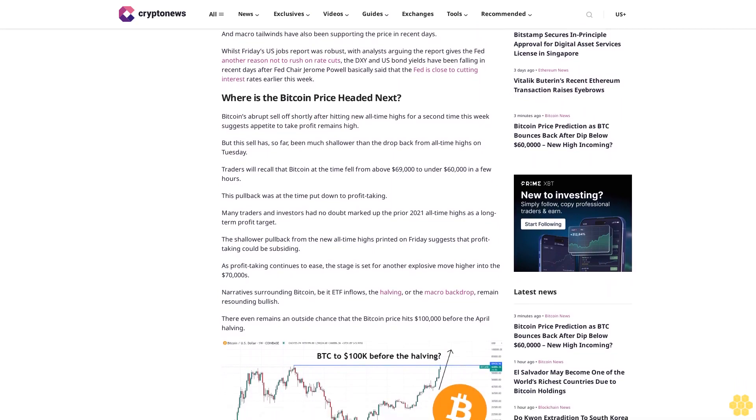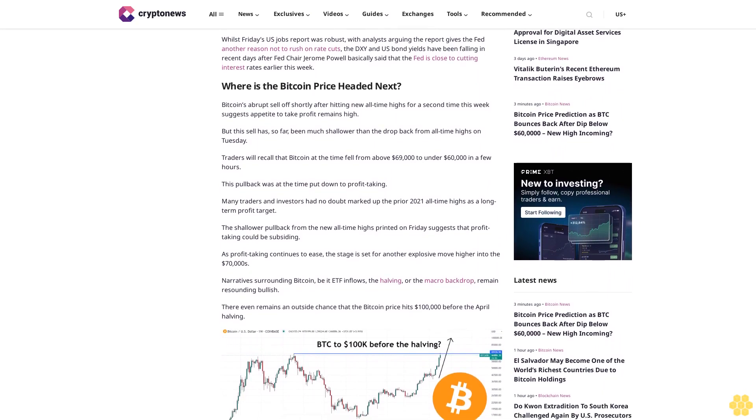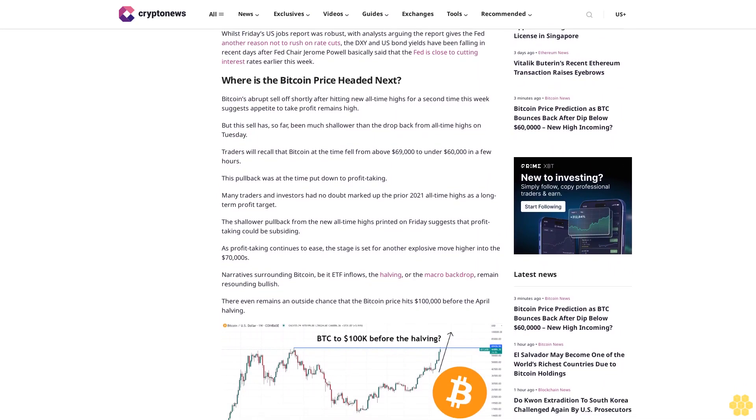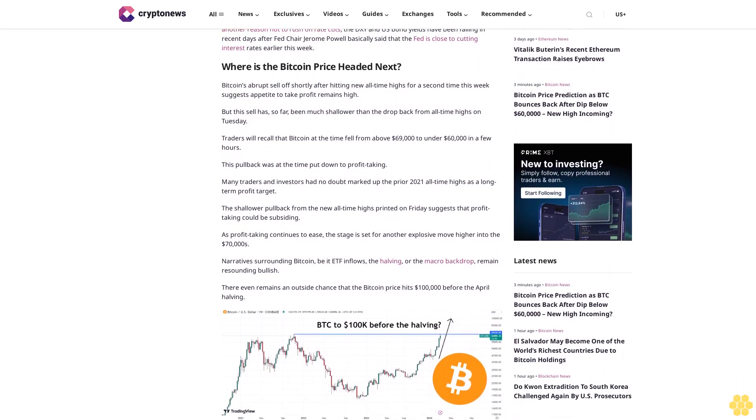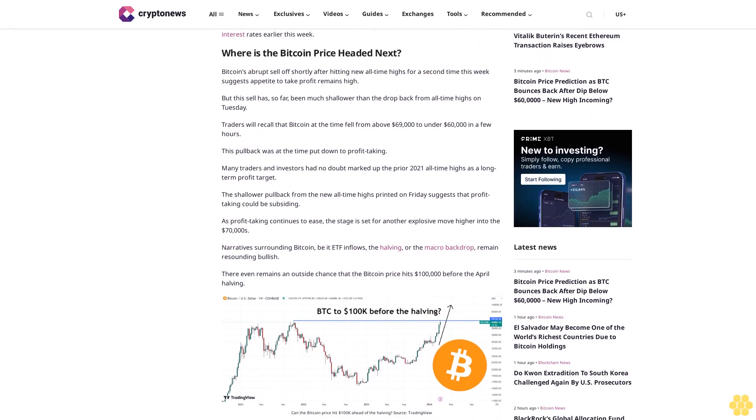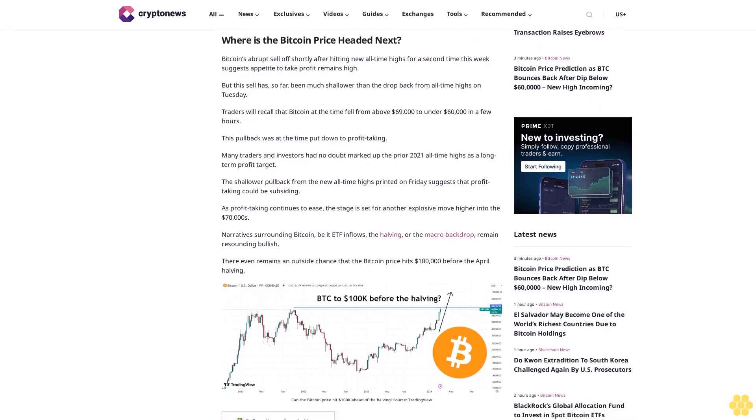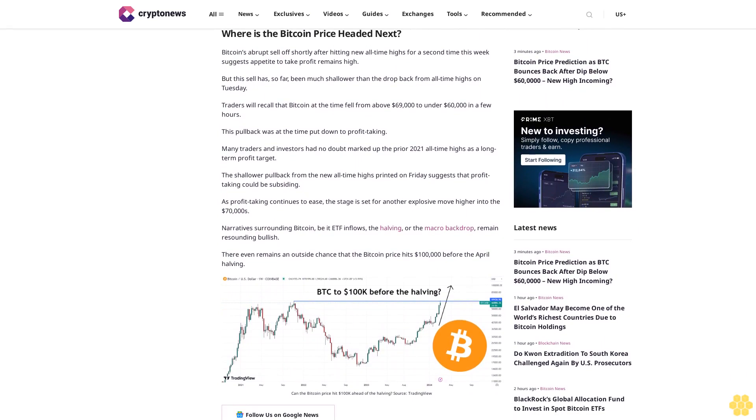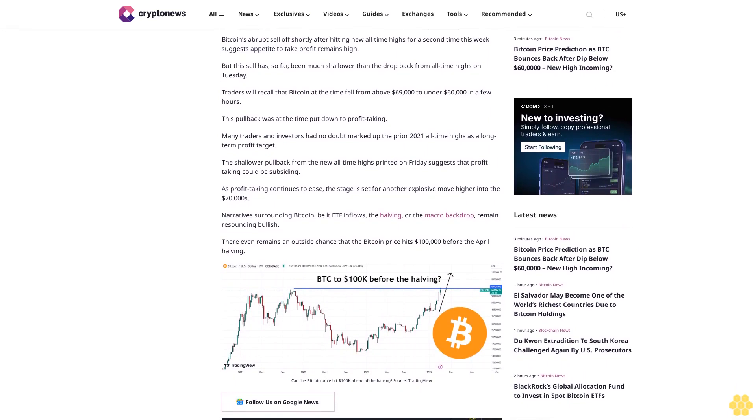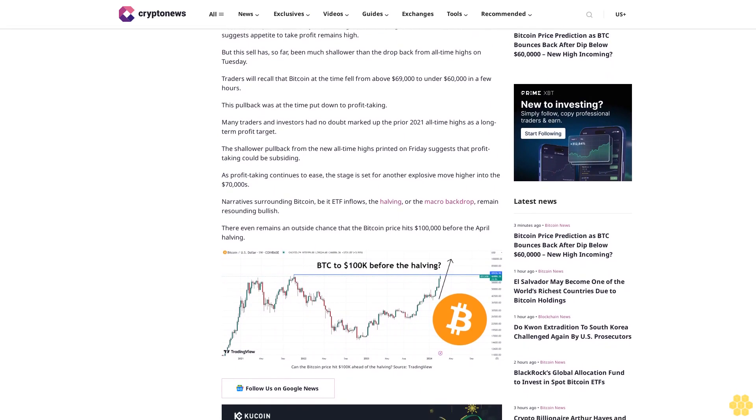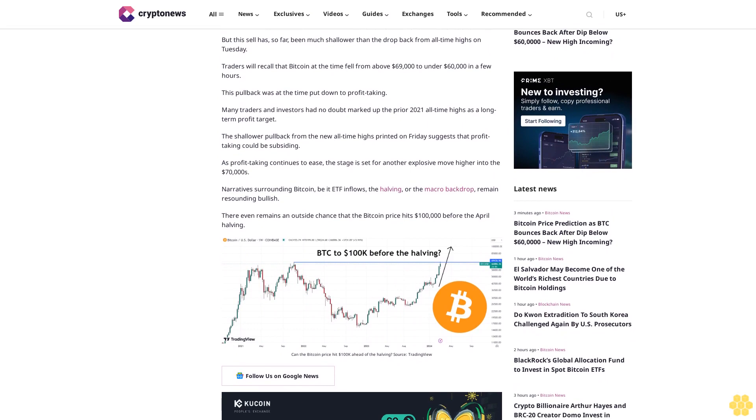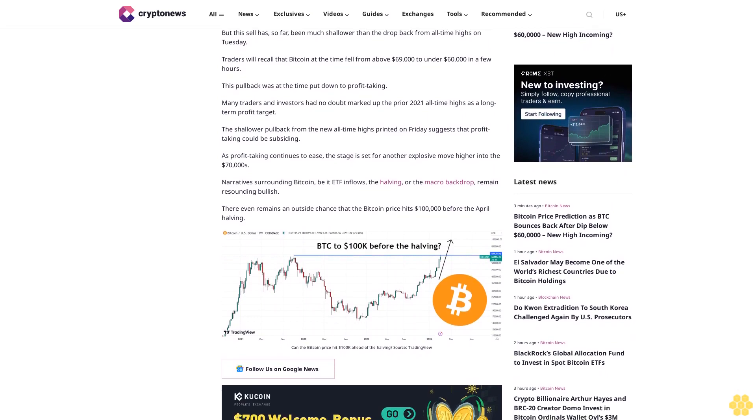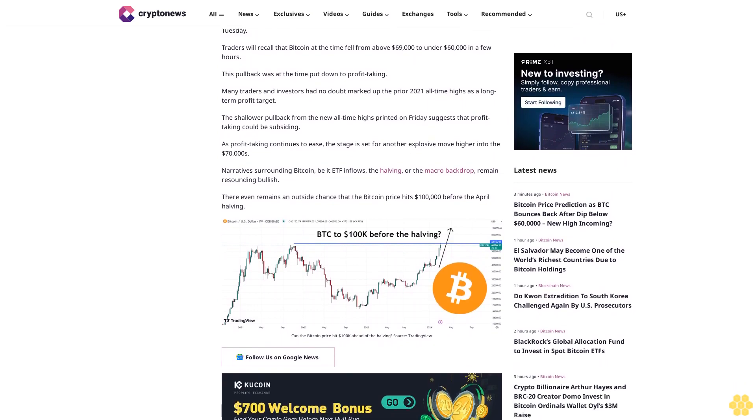This pullback was at the time put down to profit-taking. Many traders and investors had no doubt marked up the prior 2021 all-time highs as a long-term profit target. The shallower pullback from the new all-time highs printed on Friday suggests that profit-taking could be subsiding. As profit-taking continues to ease, the stage is set for another explosive move higher into the $70,000s.